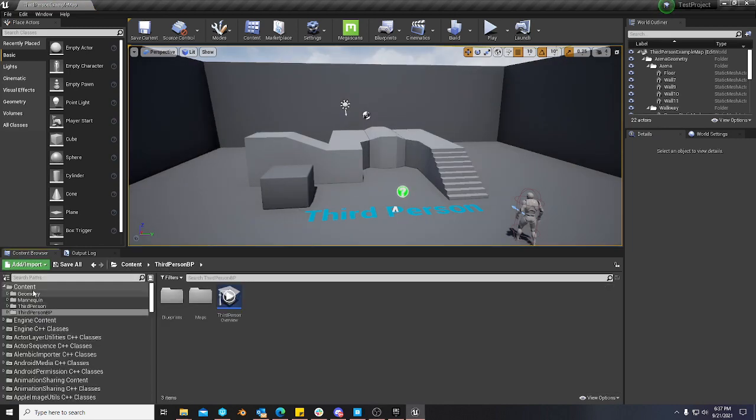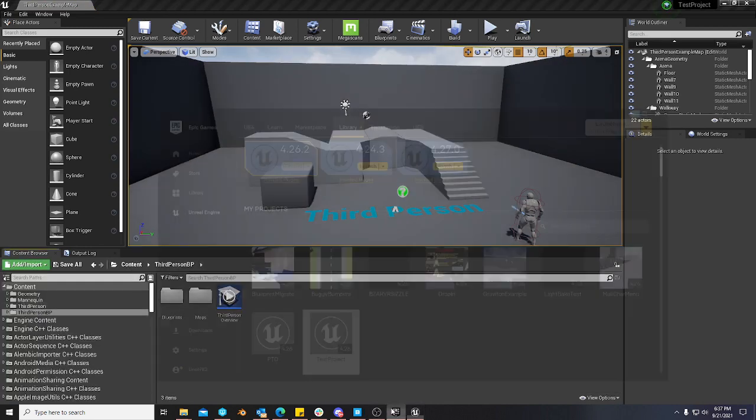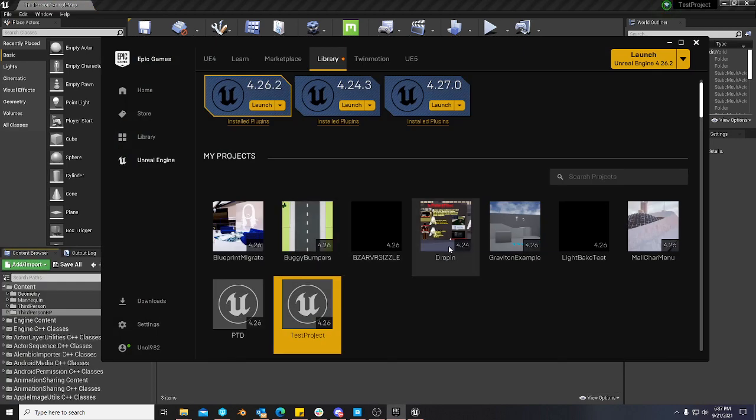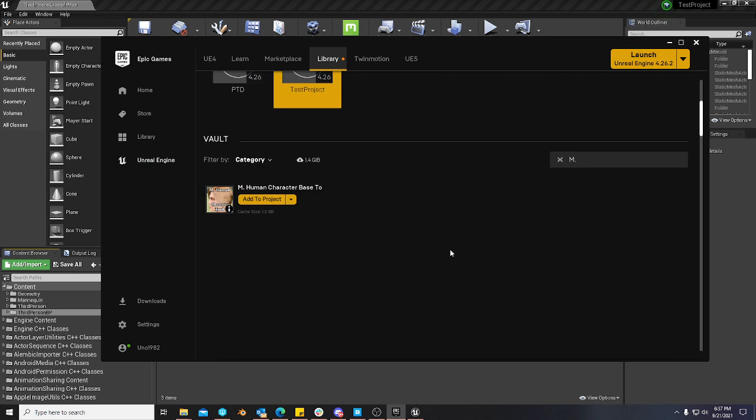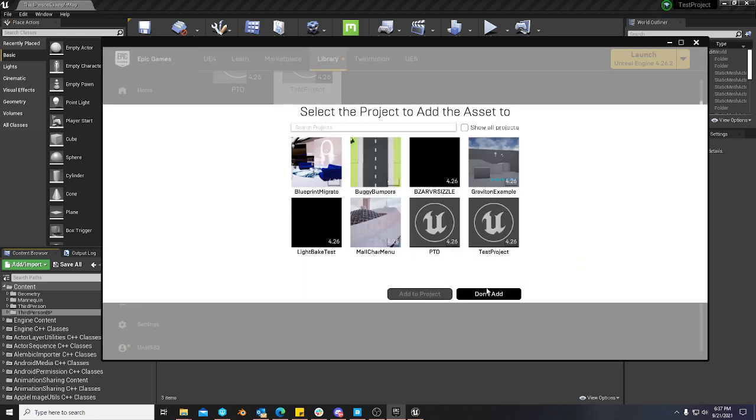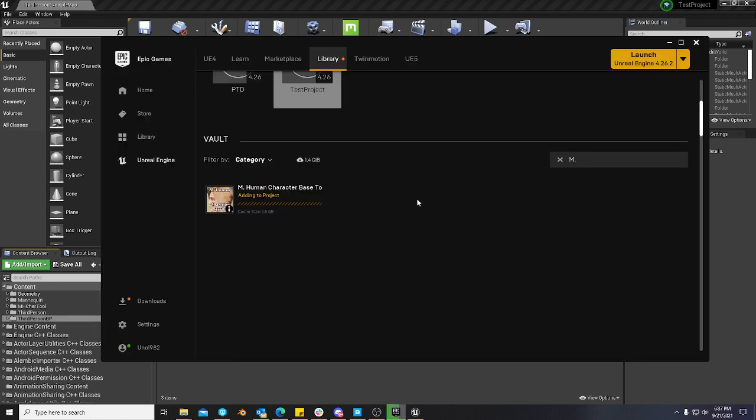Alright, so at this point we'll just pretend like I'm in a project, you're in a project, there's my test project. We're going to add the Mhuman character-based tool to the project. It's going to go through initialize. I already had it pre-downloaded so this should be fairly quick.